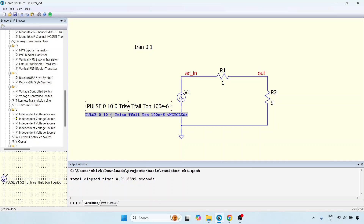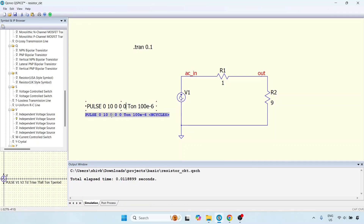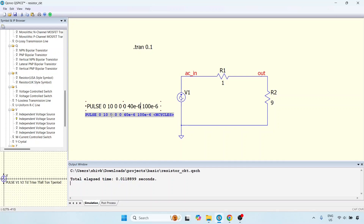I want a rectangular pulse, so I want the rise time and fall time to be as low as possible. You could try 0 — in most cases there are no issues. T_on is the amount of time you want to spend at 10 volts. Let us say we want a 40 percent duty ratio, so 40 microseconds. That means it is on for 40 microseconds and off for 60 microseconds.